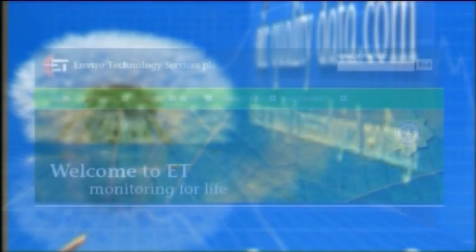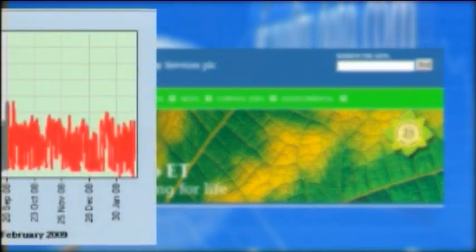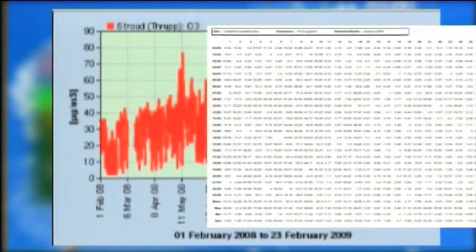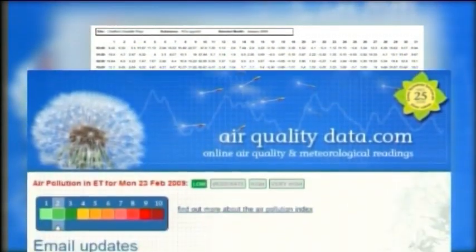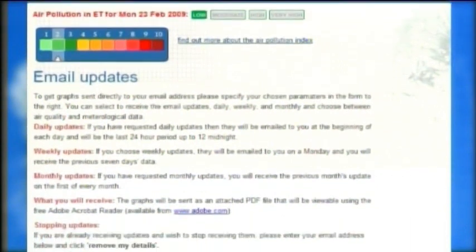Using Enviro Technology's internet-based data collection package or existing supported software, data can be presented in a variety of ways: from graphs, tables and reports, to information downloads, email updates and alerts.